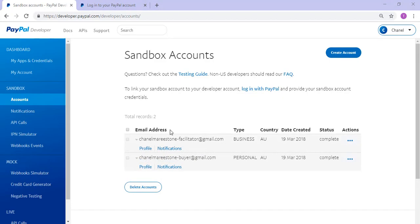While it does say email address, each of these aren't really email addresses but more login credentials for PayPal sandbox. You can use this email address along with the password to log into your sandbox account.